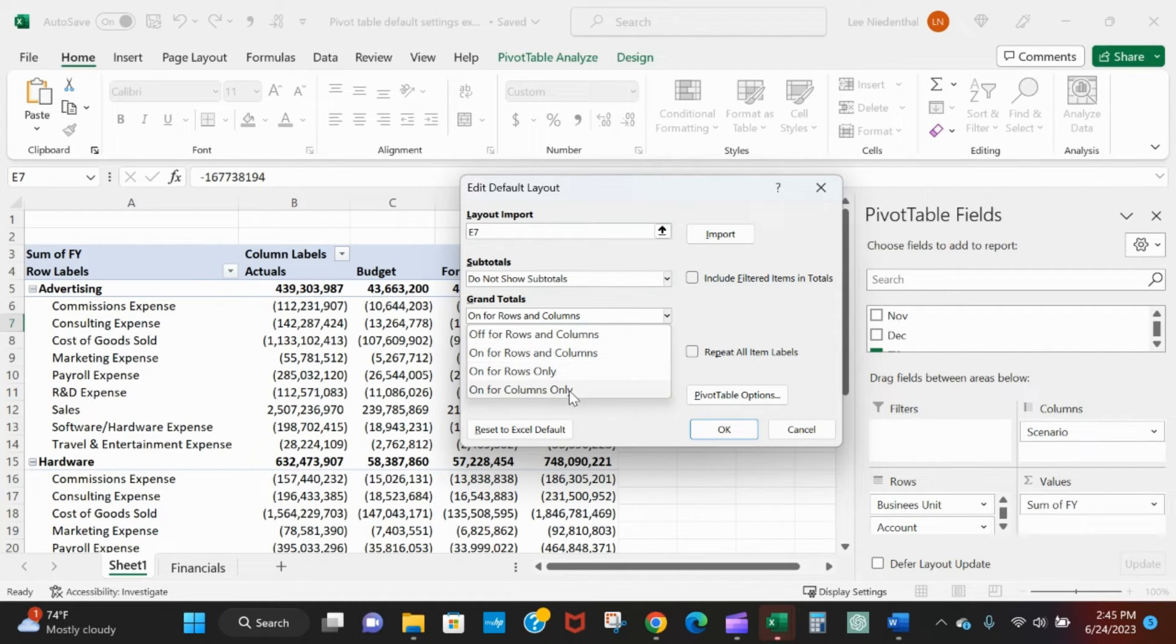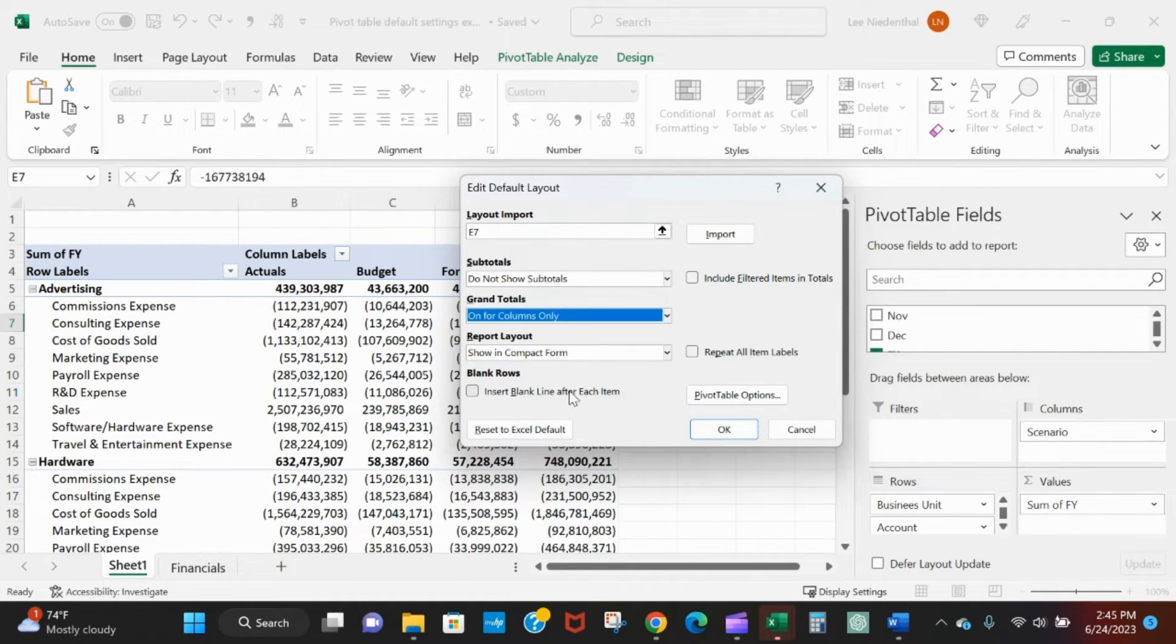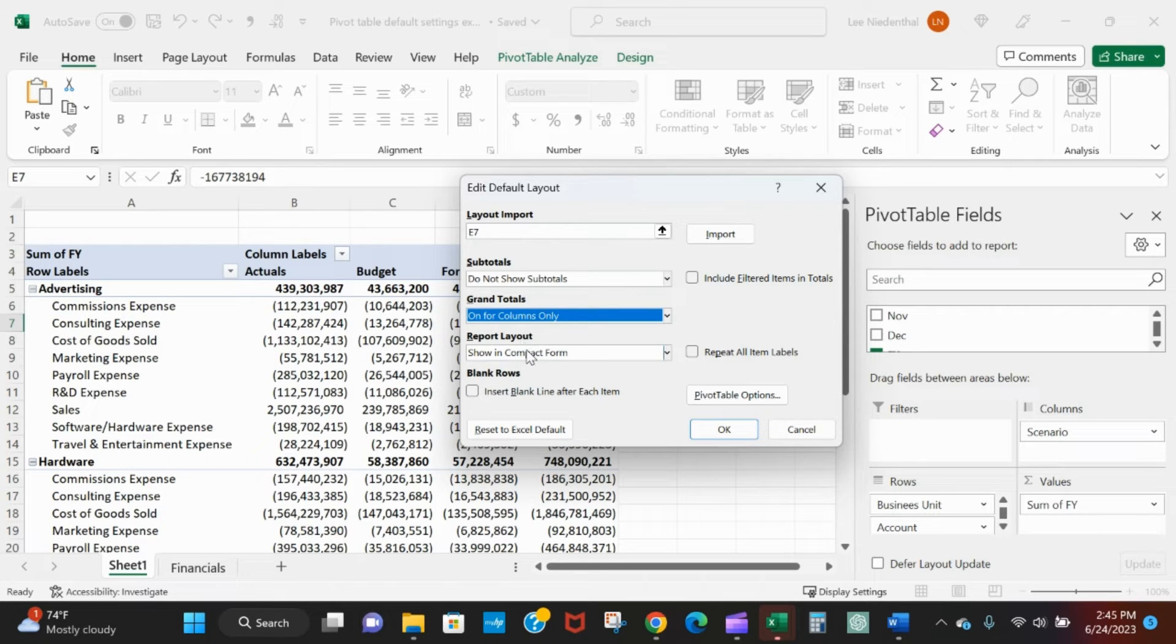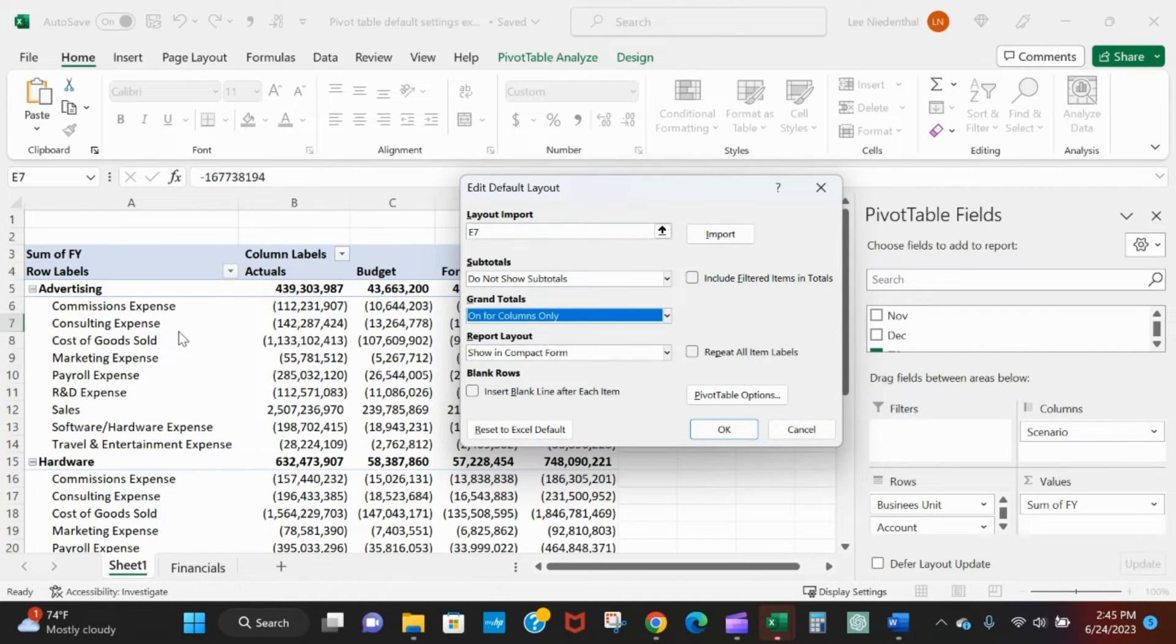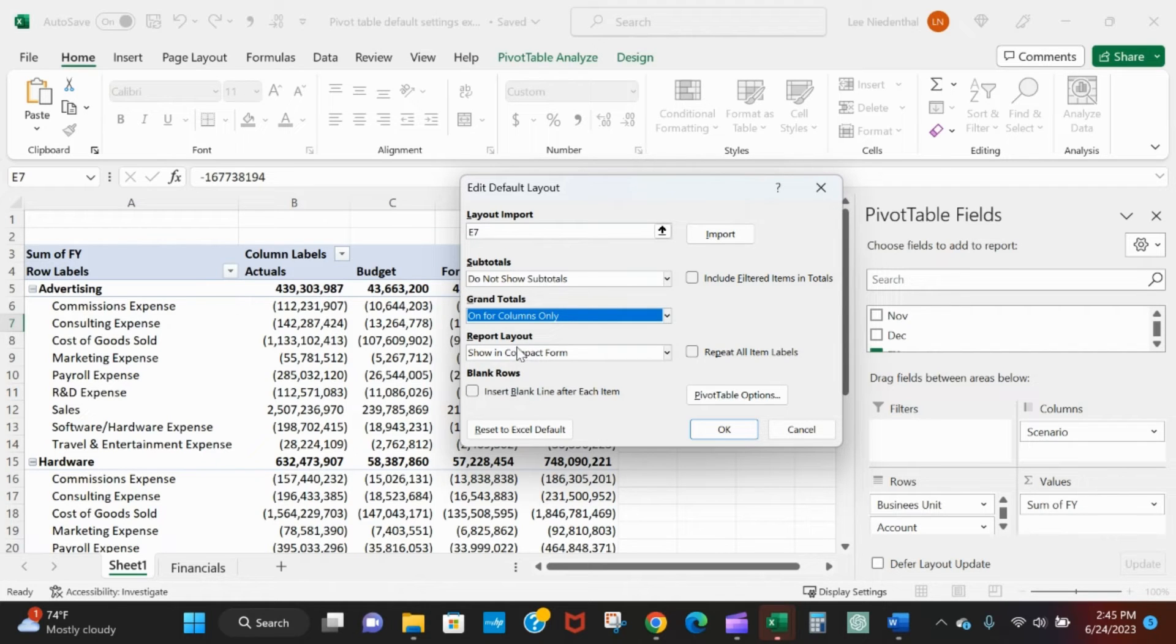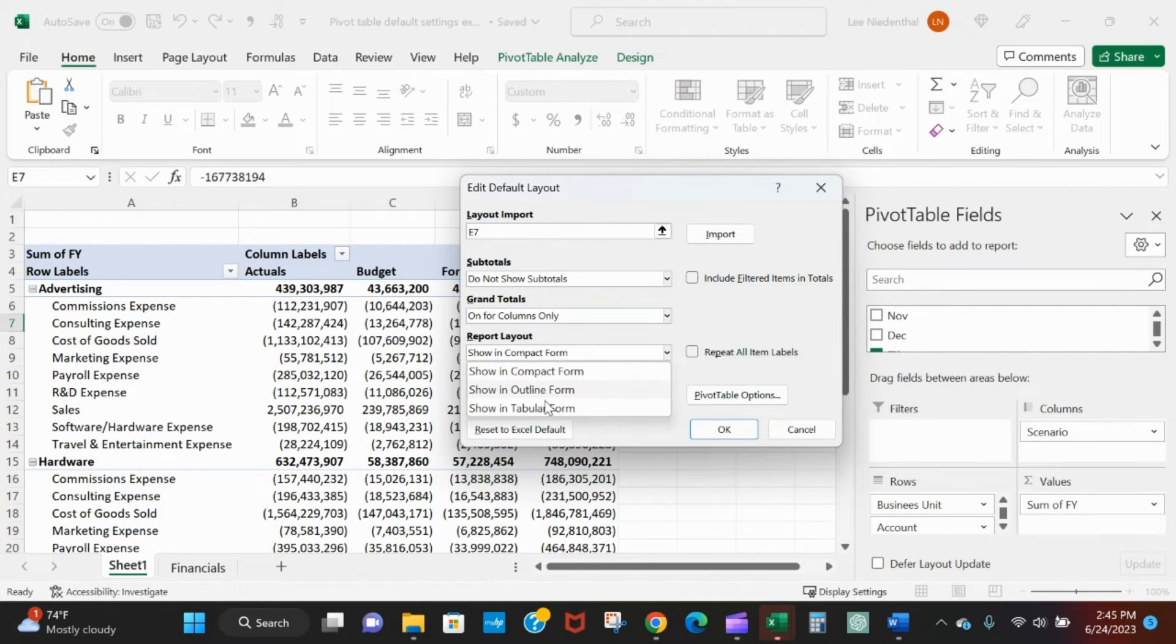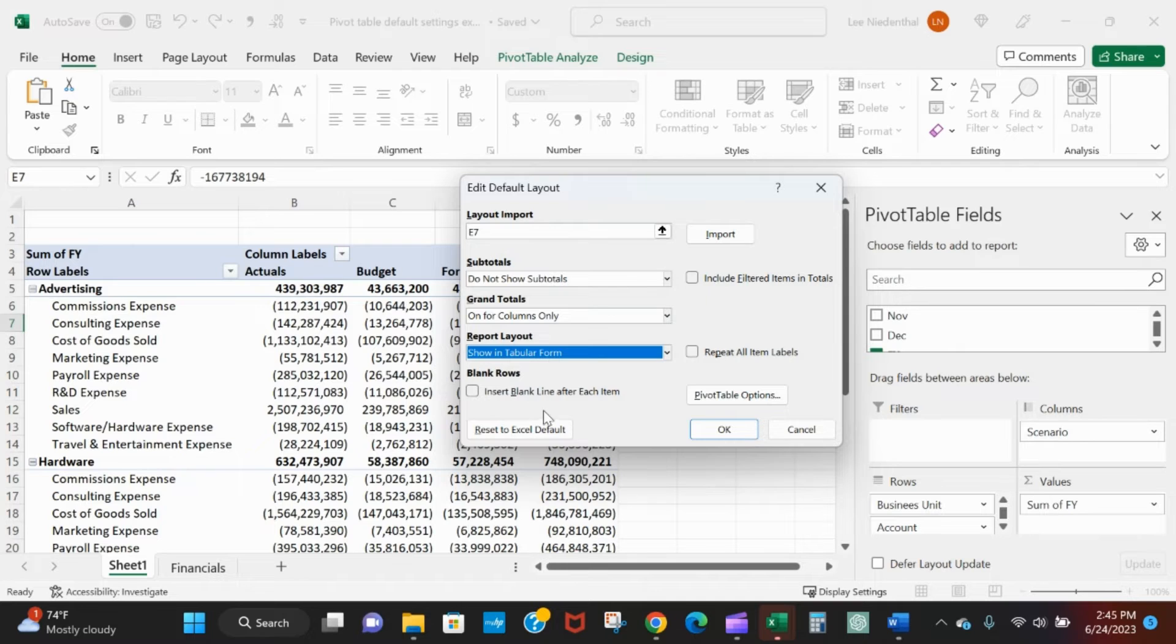And now this is the big one: report layout compact form. This is compact form where it's got advertising once and then it indents all of the accounts that fall under the segment of advertising. I like tabular form and I like to repeat the item labels.